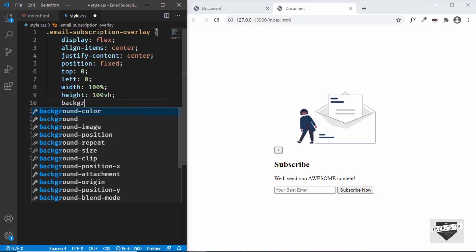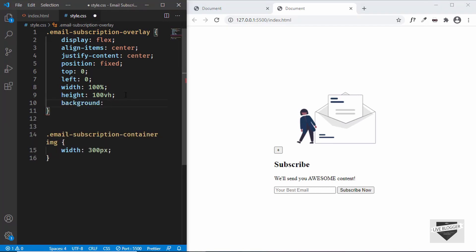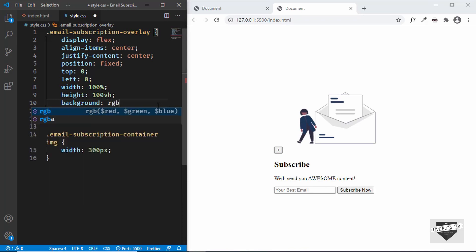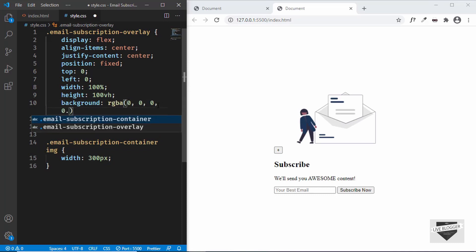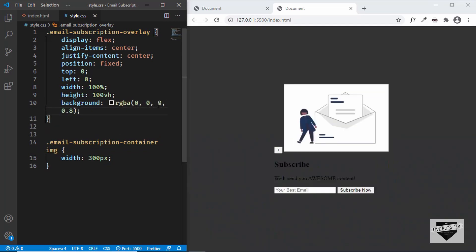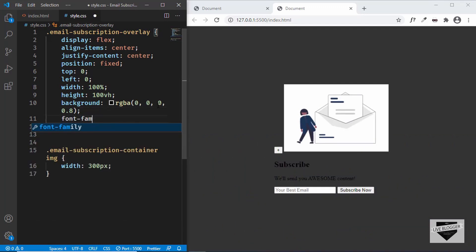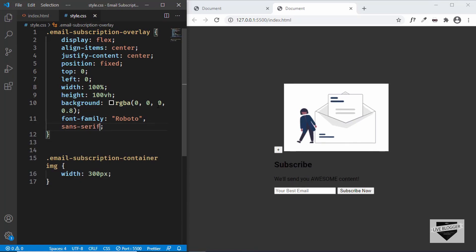Now it's perfectly centered vertically and horizontally. Let's also give it a background color with opacity so we can still see a little bit of the content through the overlay. We'll use rgba — the "a" is for alpha, i.e., opacity — giving it a black color with an opacity of 0.8. We'll also set the font-family to Roboto, sans-serif.